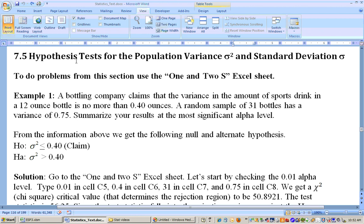This is section 7.5 on hypothesis tests for population variances, sigma squared, and population standard deviation, sigma. To do these problems, you'll need to use the 1 and 2S Excel sheet. That's one Excel sheet that has both one standard deviation and two standard deviation, and it'll also do hypothesis tests for one variance and two variance.